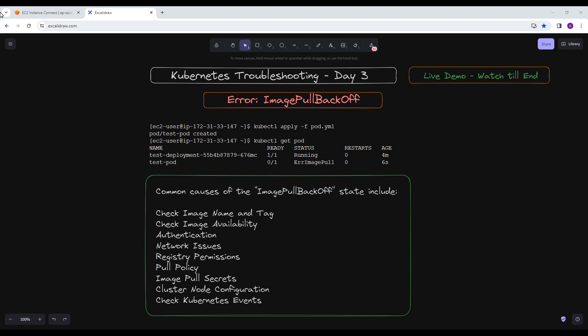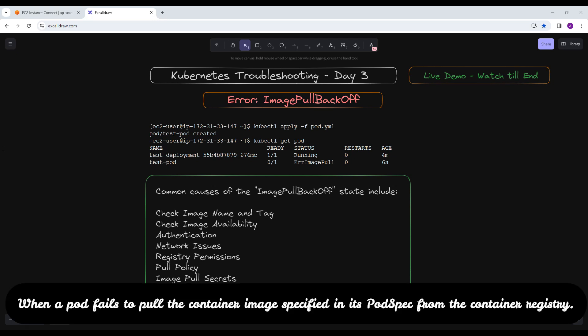Hello everyone and welcome to Kubernetes Troubleshooting Day 3. My name is Allo Kumar and today we are going to discuss the ImagePullBackOff error. You find this problem while working several times when you have some image that does not exist in the registry or a wrong tag is passed. The ImagePullBackOff error in Kubernetes typically occurs when a pod fails to pull the container image specified in its pod specifications from the container registry.